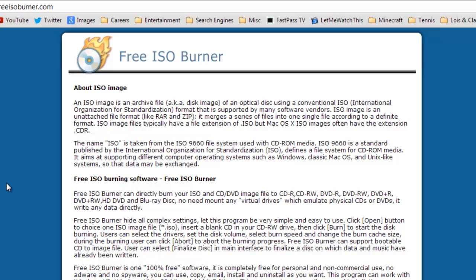Now this is the ISO burner I'm going to be using. It's called Free ISO Burner. The web address is at the top, it will also be in the video description. Now for this we don't need any virtual drives installing but that is another way of doing it. But this way I find personally is a lot more cleaner.